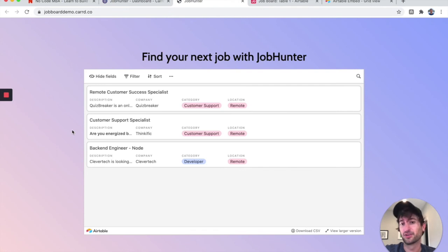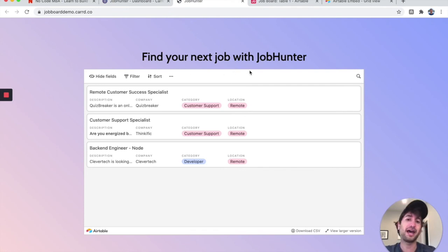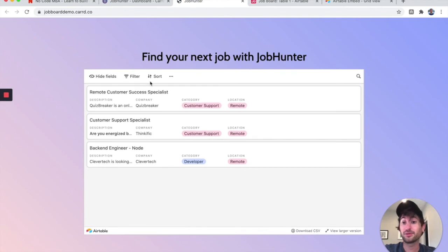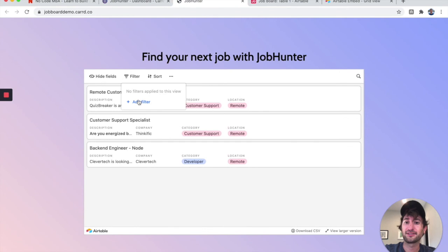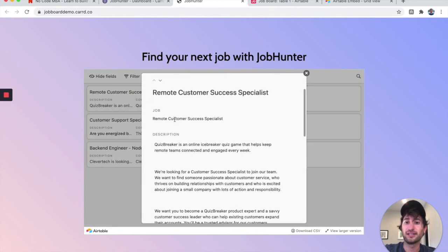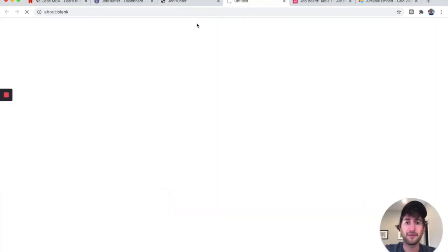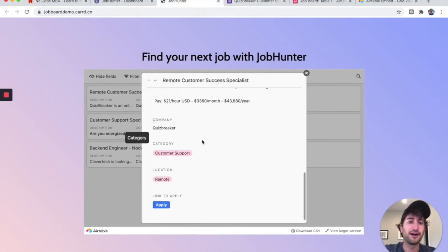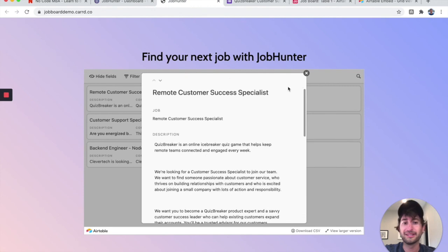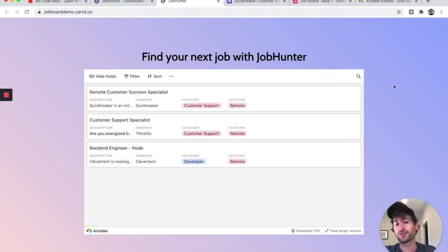We've basically finished the basic version of our job board. We have some text at the top — you can add more — and here is the actual job board. Users can filter, sort, click in to view more about a job, and then apply. All the basic components of the job board are in place.